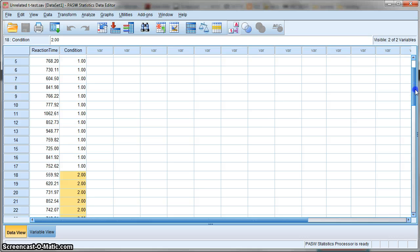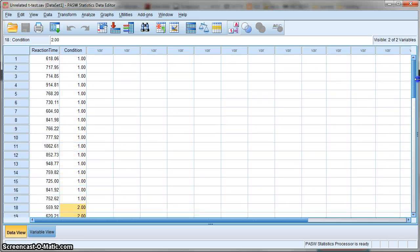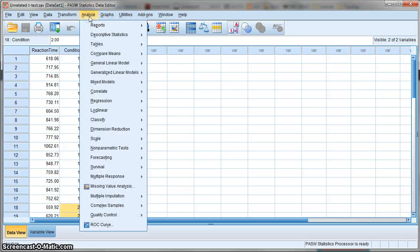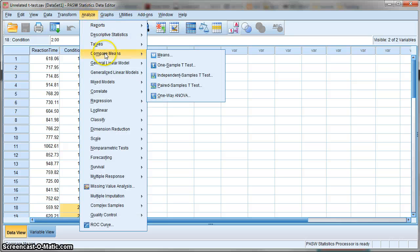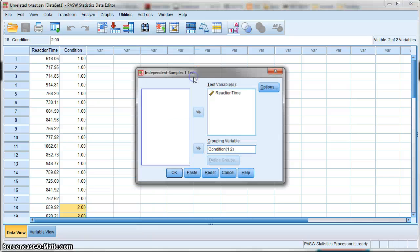Once you have your data set out in this structure, we're ready to analyze. To do this, click on Analyze, go down to Compare Means, and select Independent Samples T-Test.